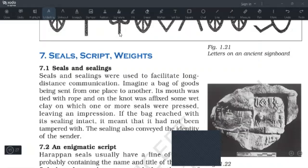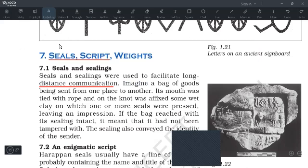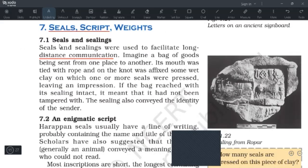The next topic we are going to deal with is seals, scripts and weights. Seals and sealings were used to facilitate long-distance communication. In the first lecture we discussed that seals are made up of steatite, they contain animal motifs and the Harappan script. Now here we are going to understand the function — that seals and sealings were used to facilitate long-distance communication.